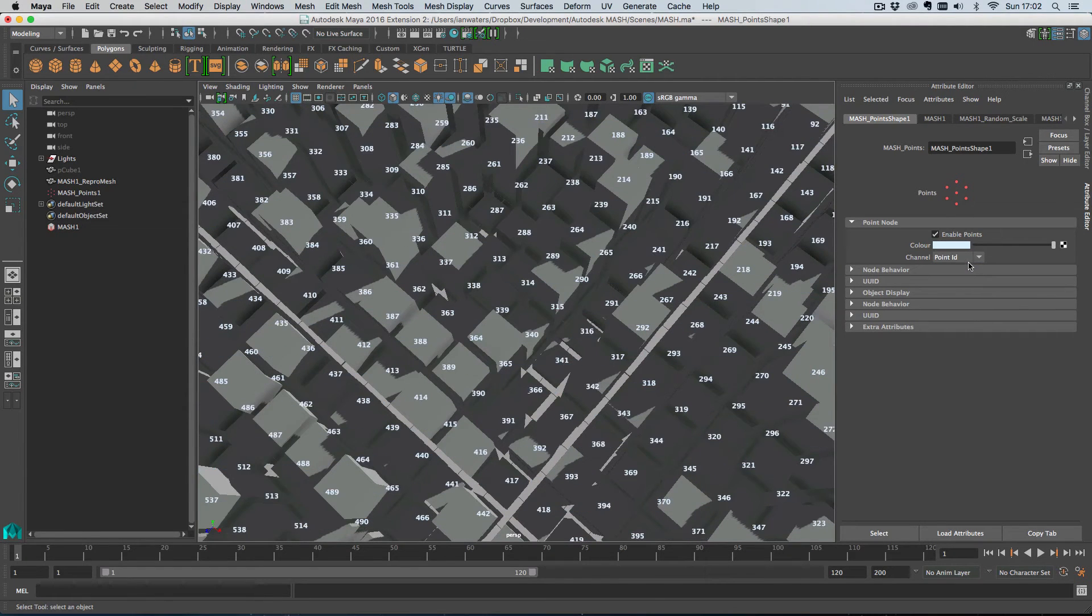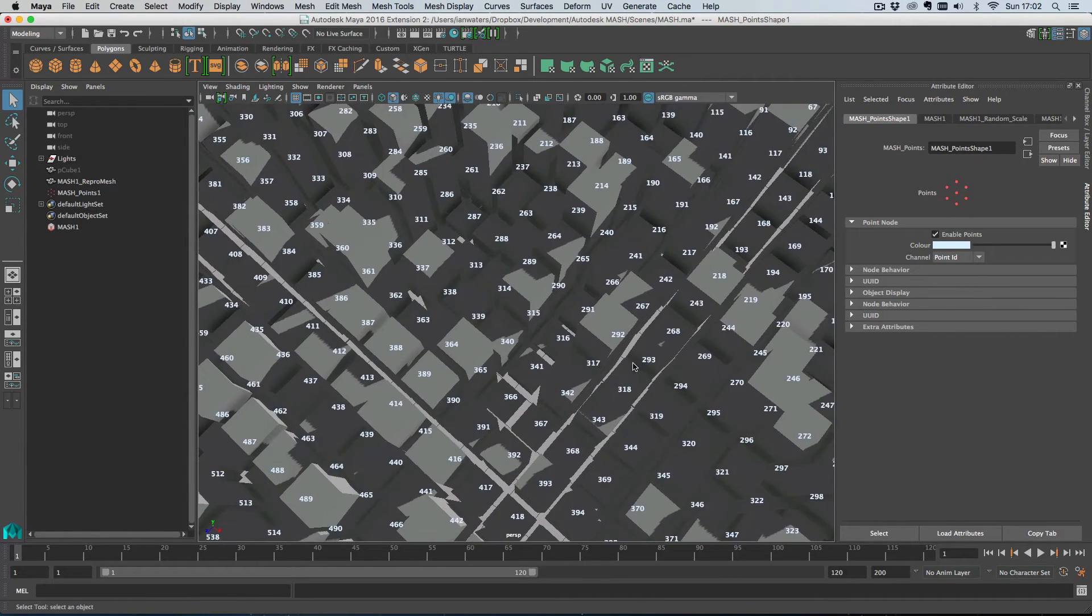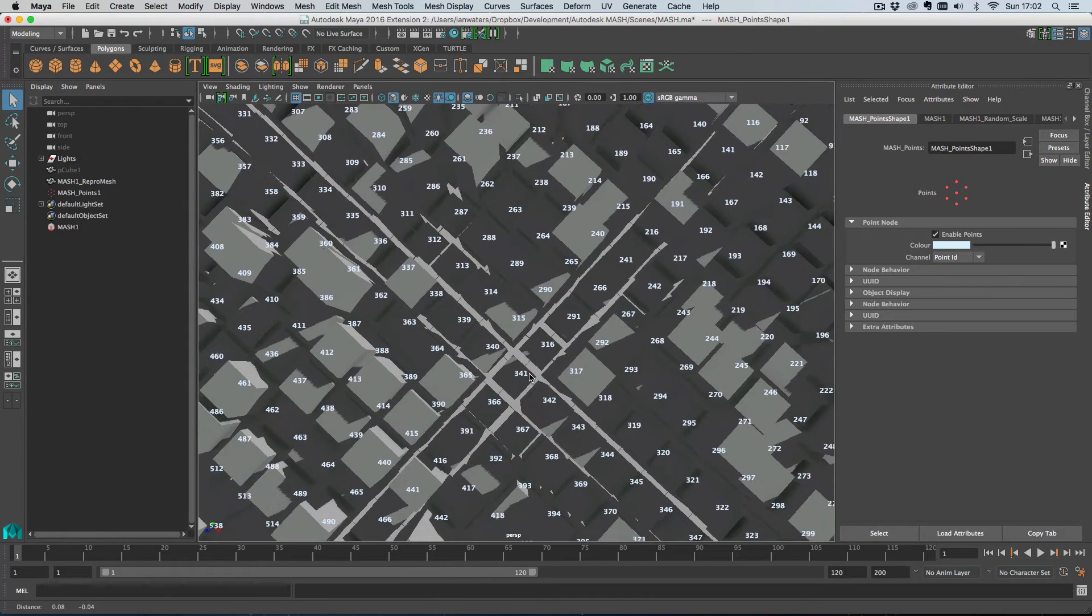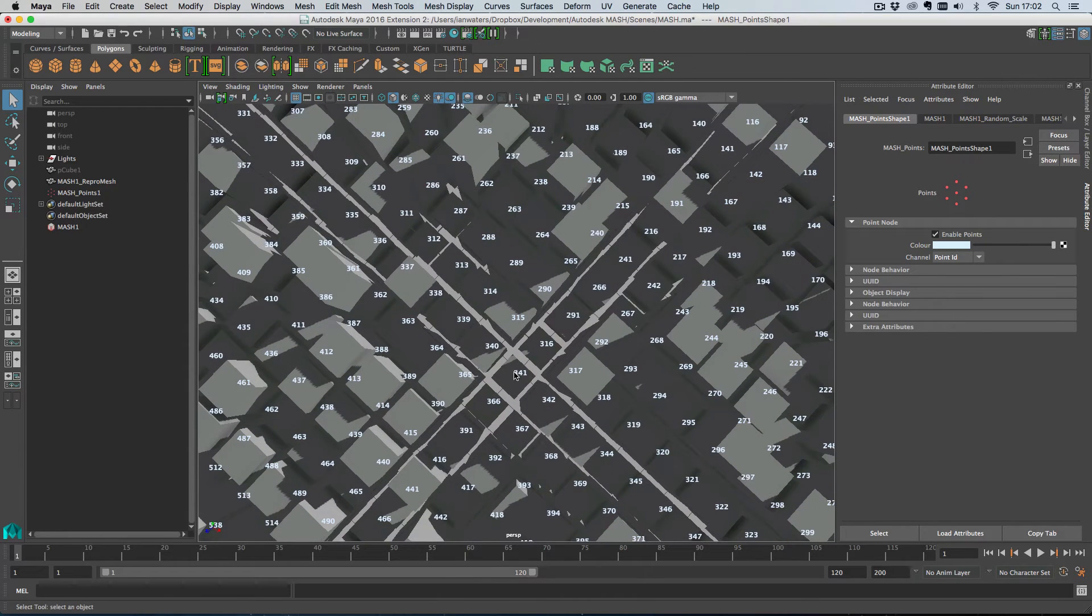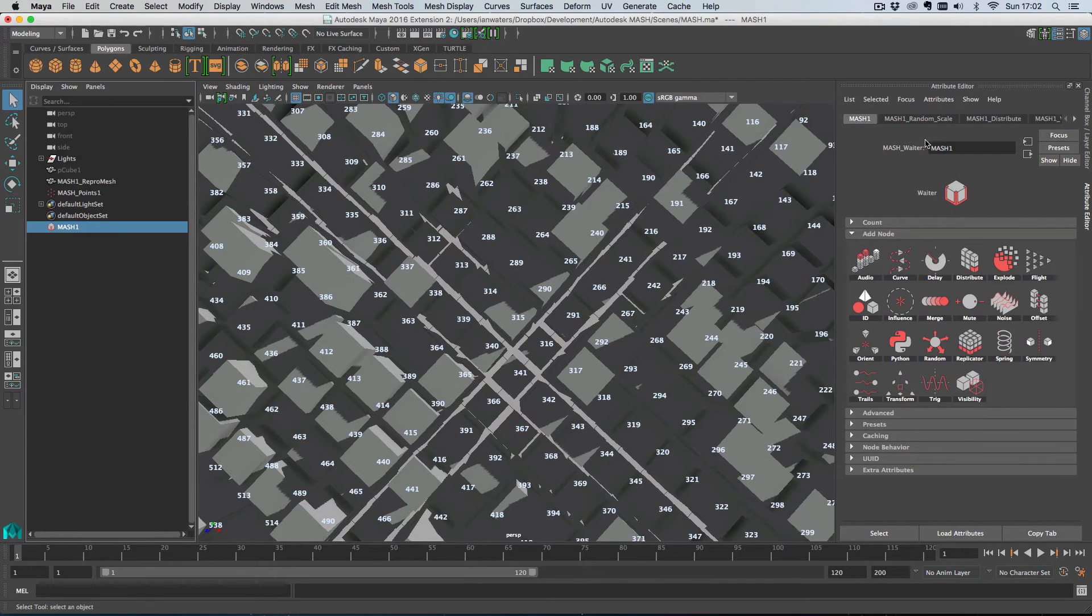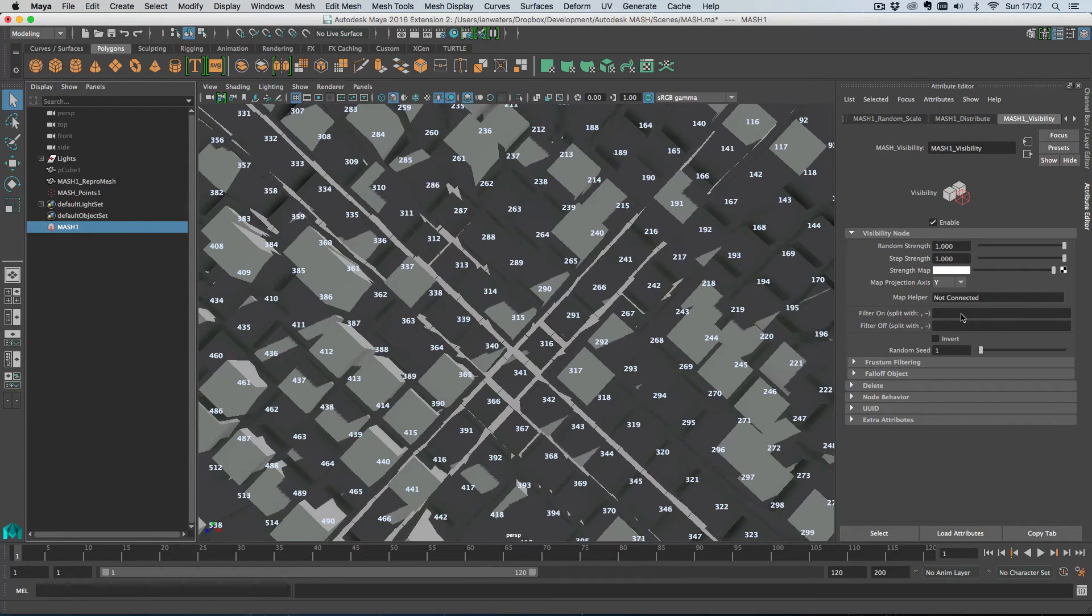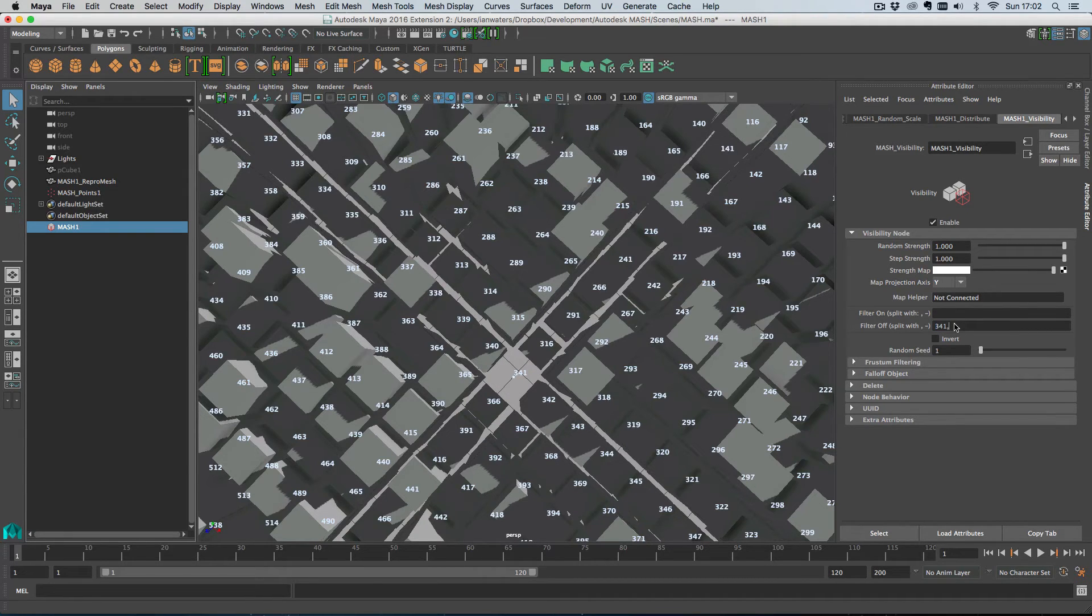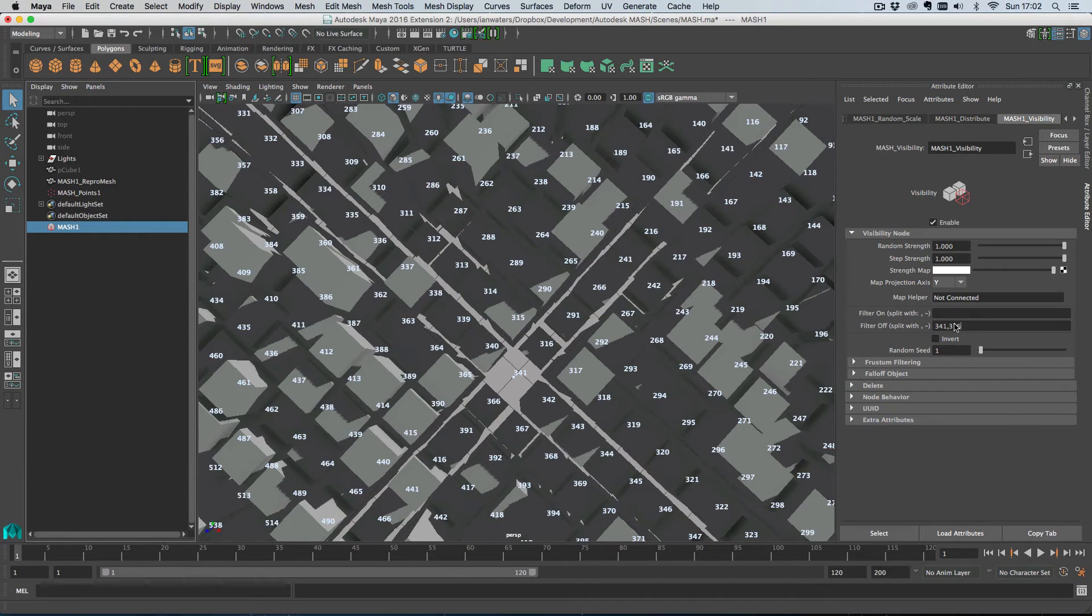So let's say it was this object here that has really annoyed us and we want to get rid of it. These two say. So we go into the visibility node here and we can type in filter off. We can type in say 341 and that will kill that object. And then we've got another one that we wanted to get rid of and that was say 316. So we do that and then those objects are gone.